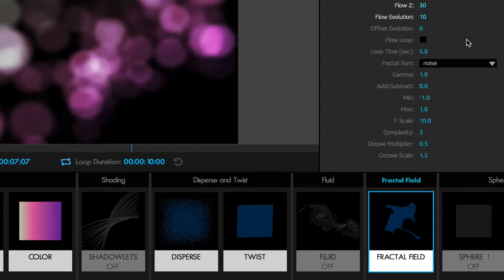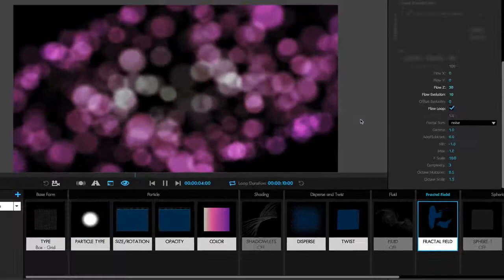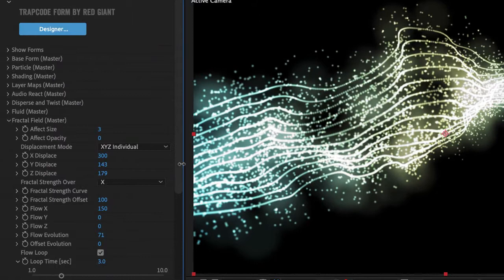Use the Flow Loop checkbox in the Fractal Field section to create seamless looping animations in Trapcode Form that can be repeated endlessly. The Fractal Field section is a fast way to animate the size, opacity, and displacement of particles without having to set keyframes, and these particles can flow across multiple axes.